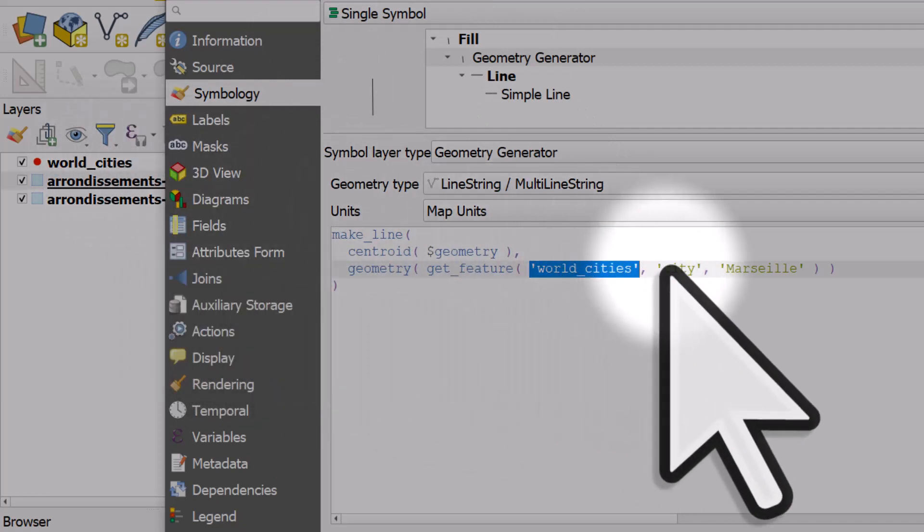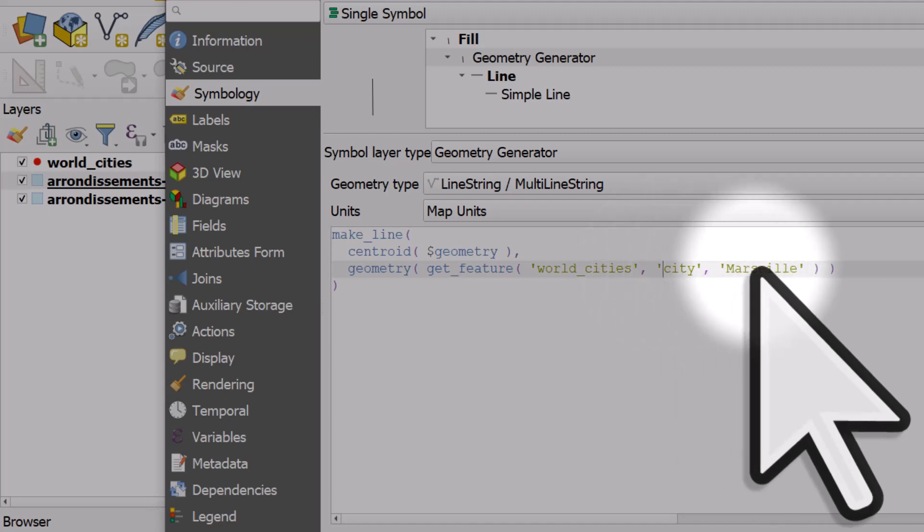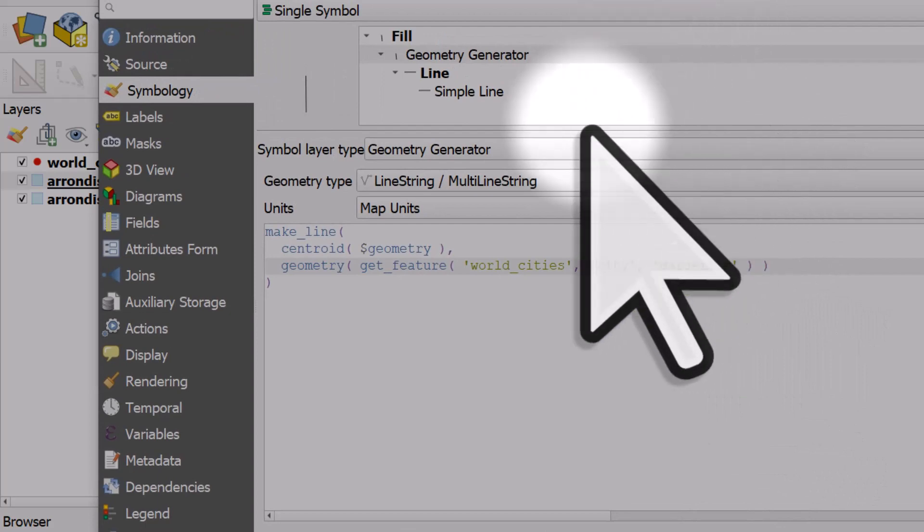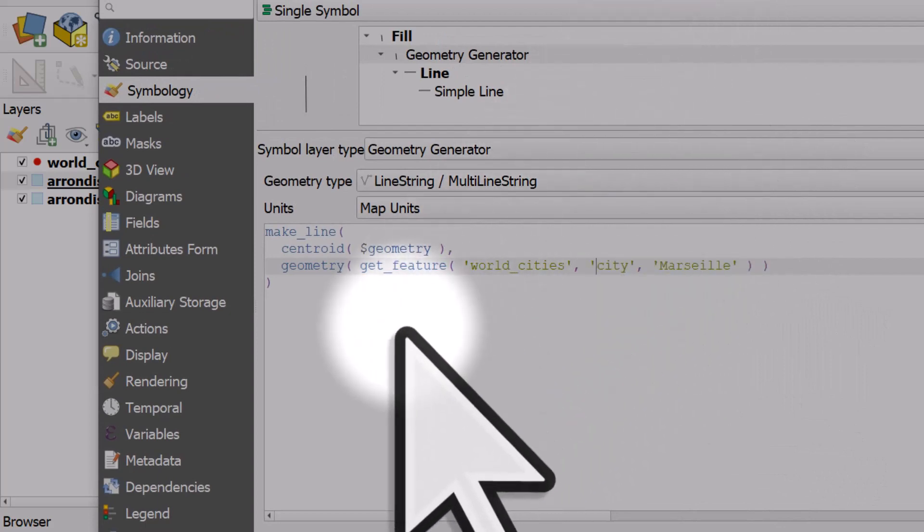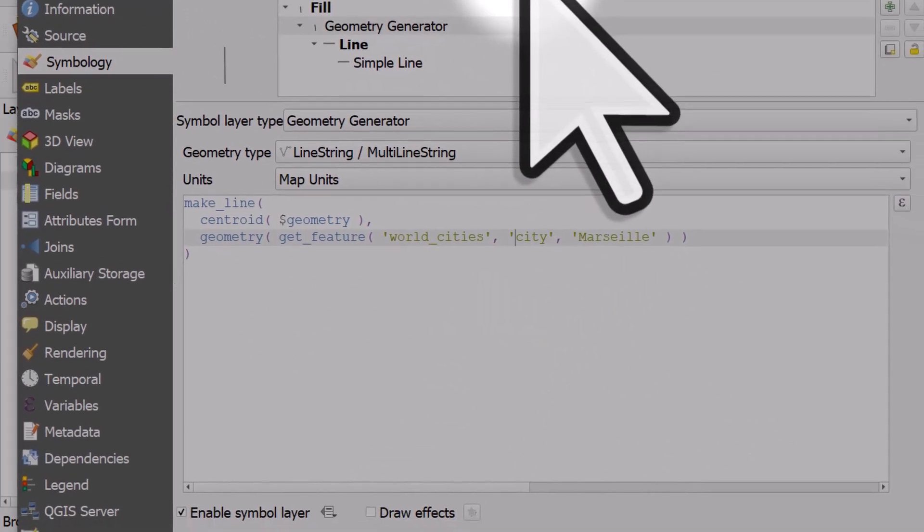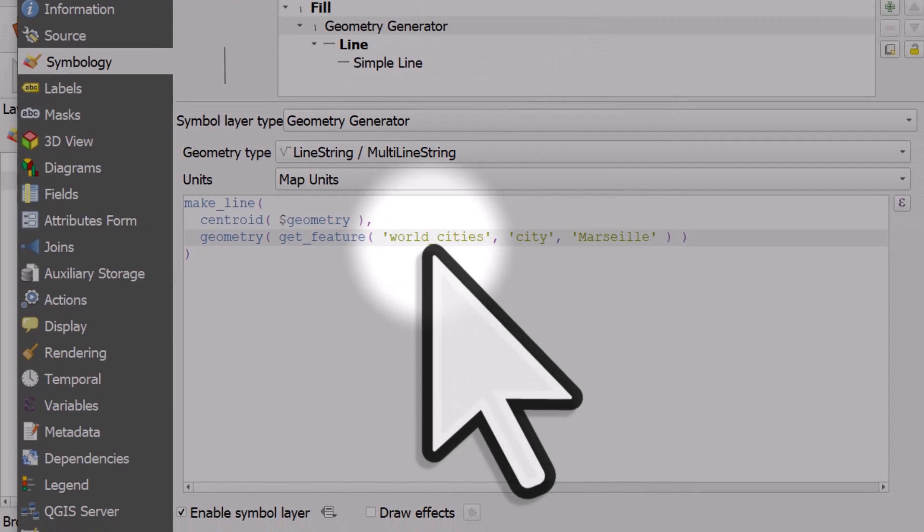It's taking a city from the cities column - there's a column called city in that layer - and the city itself is Marseille. That's what this get_feature function does: it's going to draw a line between every center point of all arrondissements and Marseille.